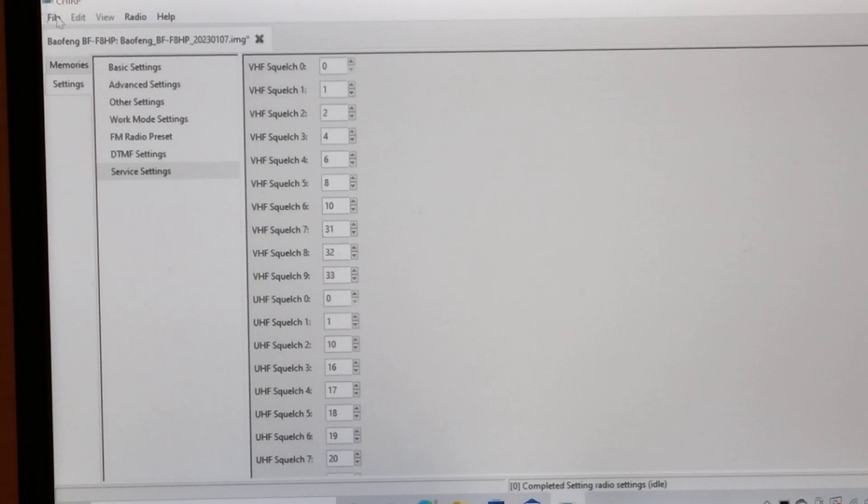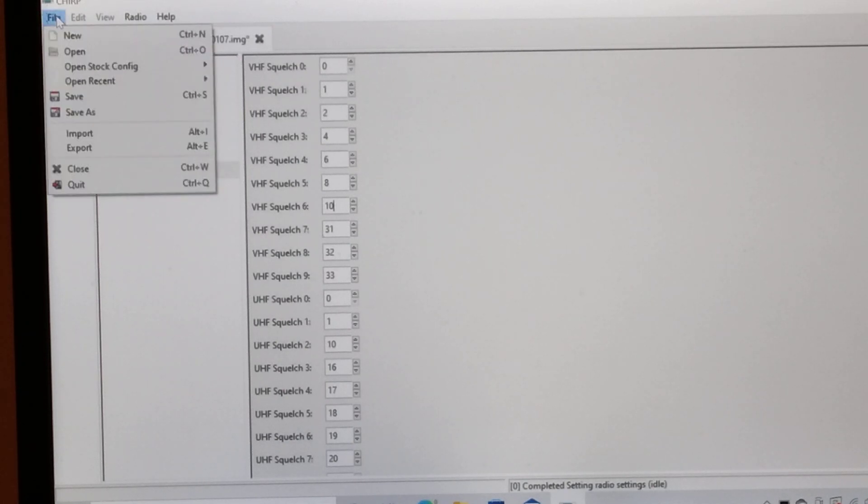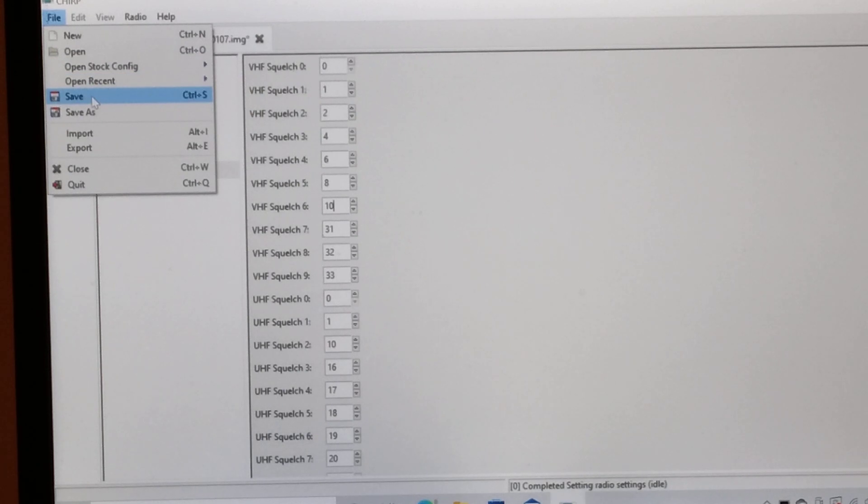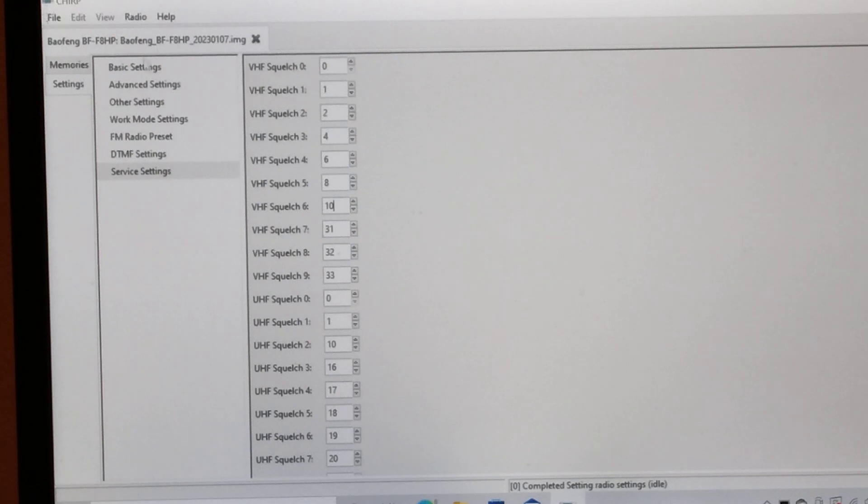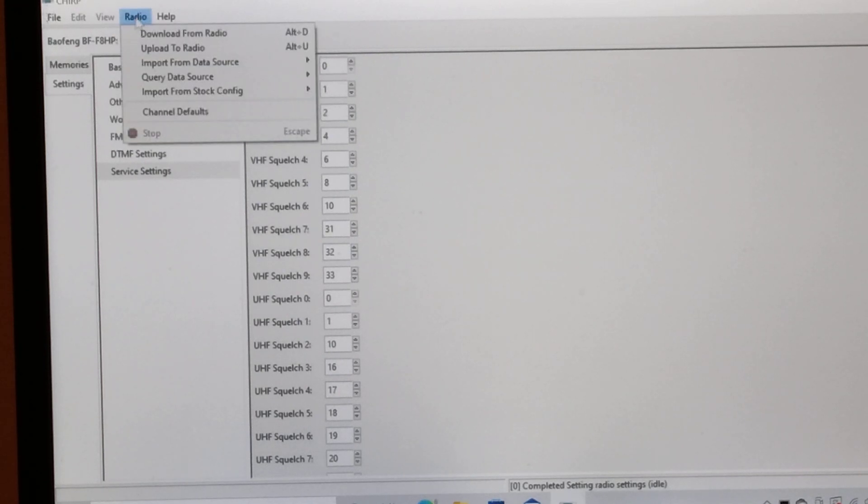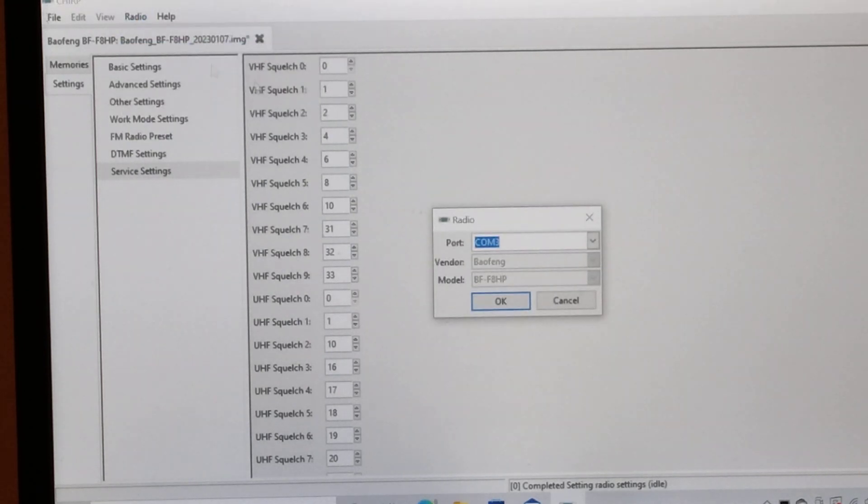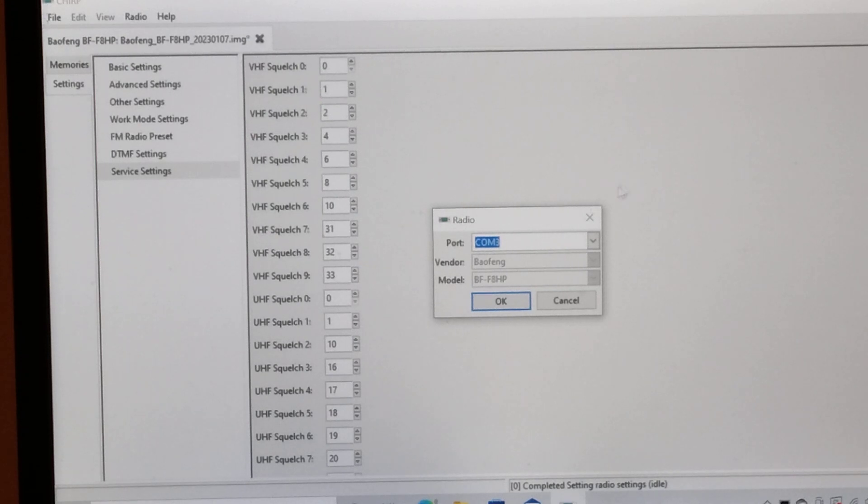So from there then, all you do is you go and save that there, and then you just upload it to your radio as you would normally. And that's it, it's as simple as that.